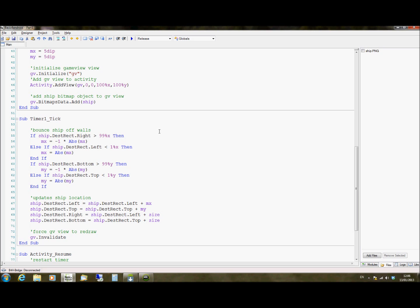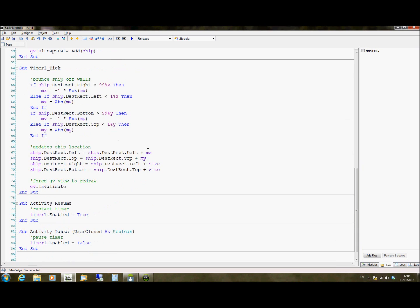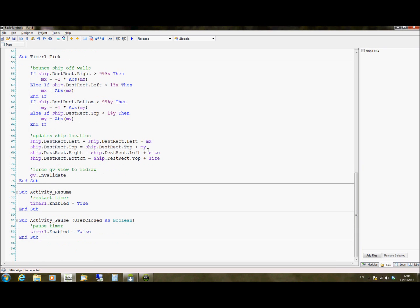It's something that ticks every so often, however often you set the interval to be. And every time the timer ticks, it runs the timer tick function. So in this case, this is where it will update where the object is on the screen and then redraw the view to update the animation.